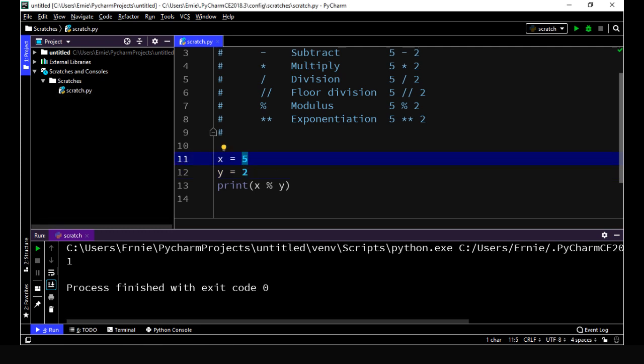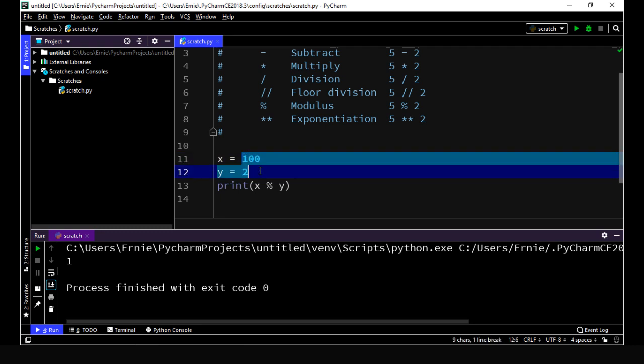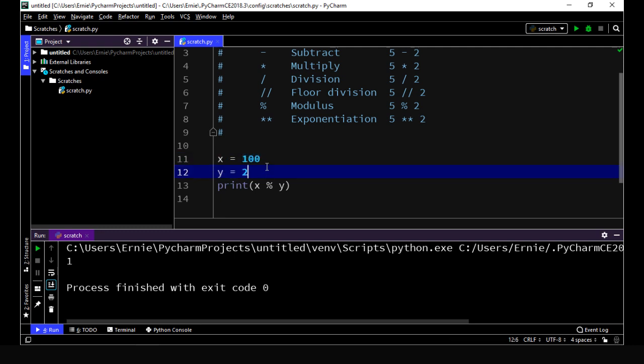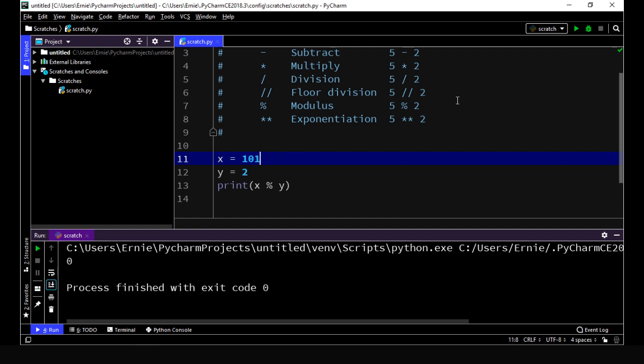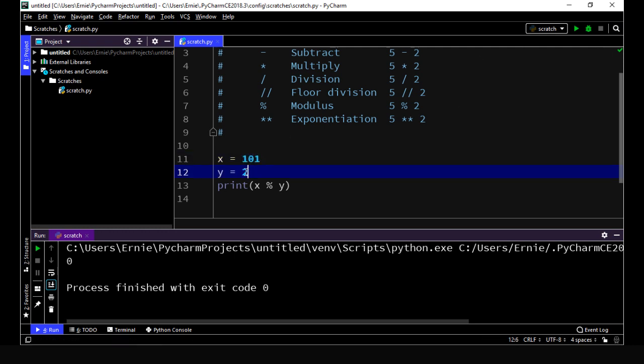This might actually be simpler if I put a 100 here. We know that 100 is divided by 2 equals 50, but with nothing left over, right? Let's go ahead and execute this. And we got a 0 this time. But let's say we specify a 101 here. Now we should get a 1, because we know 2 will divide into 101 once with 1 left over, because this is an odd number. So it's not a perfect division. Let's go ahead and execute that. And you can see that's exactly what we expected.